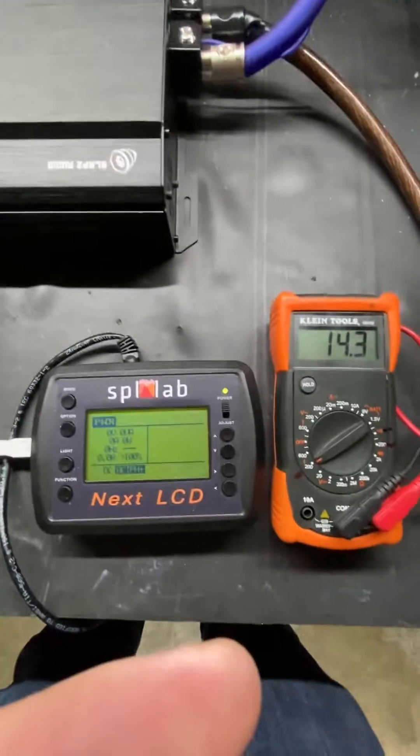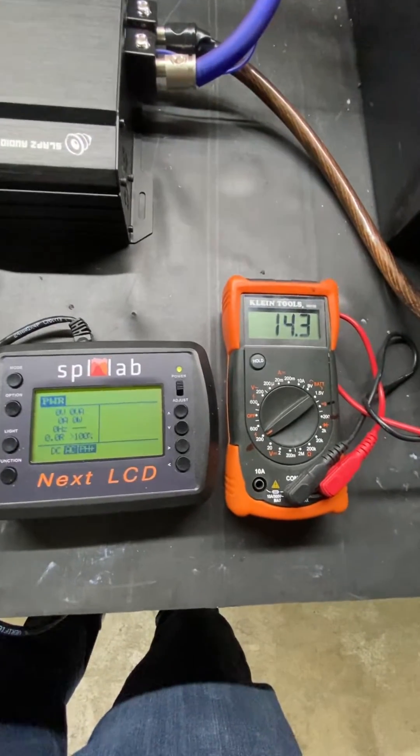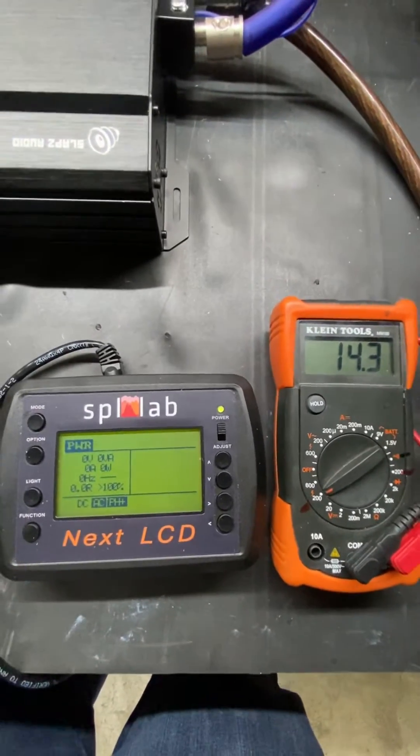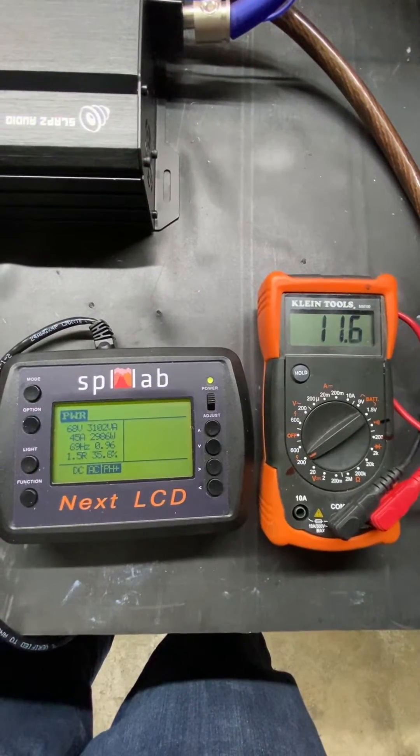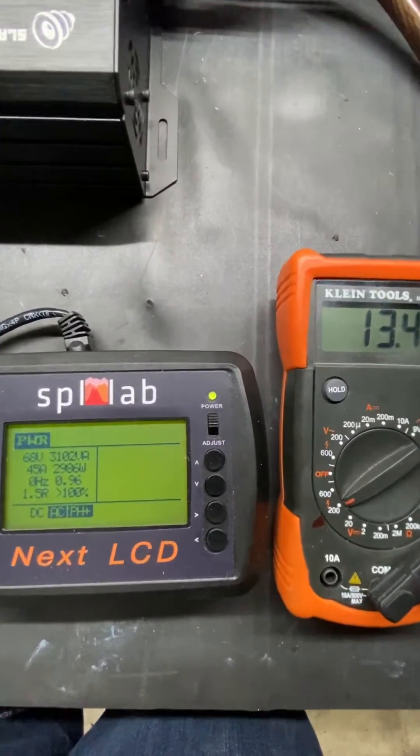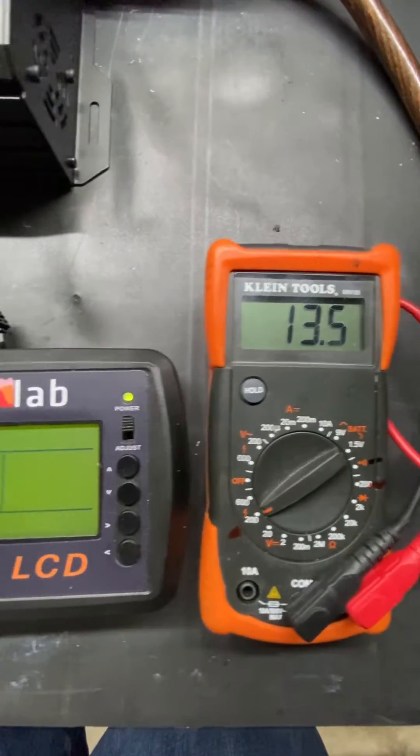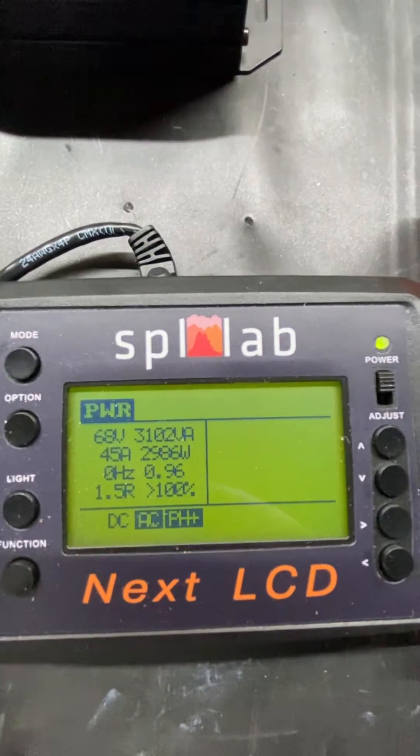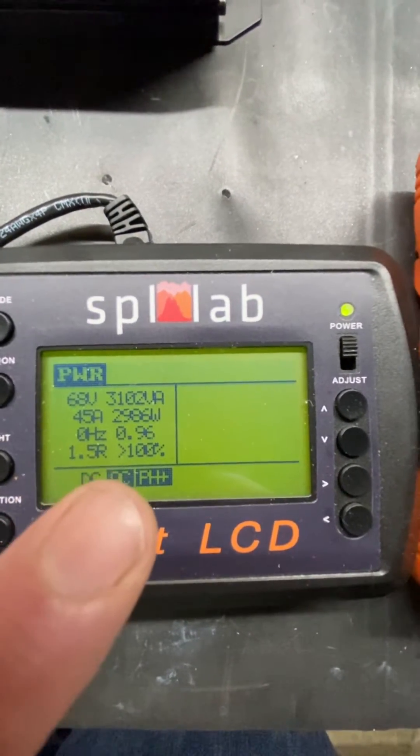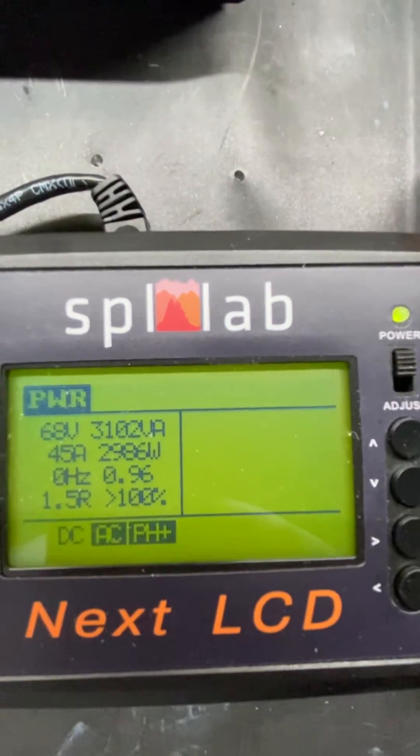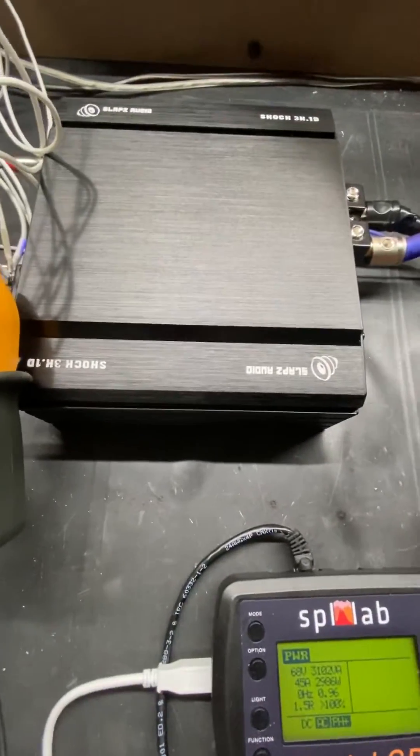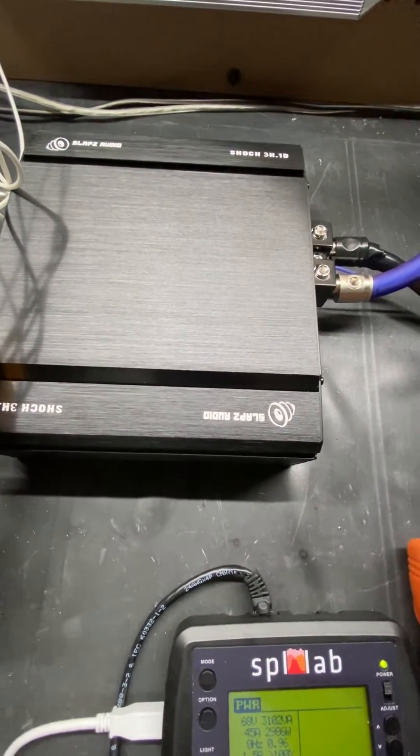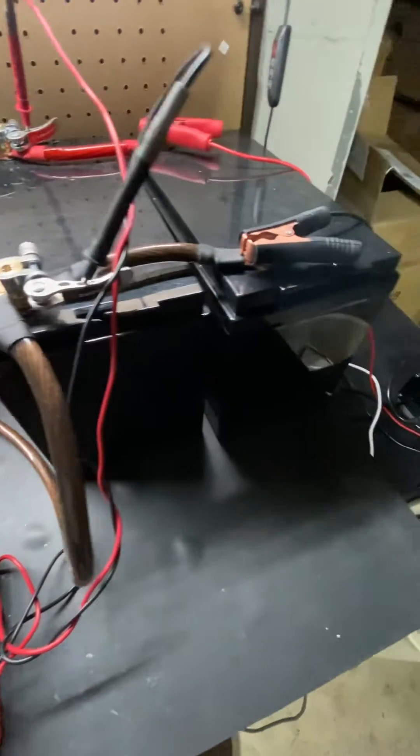So we're going to run a tone through the amplifier. All right, not sure what the voltage dropped to, probably mid-11s. The Next LCD at 1.5 ohm—that's what that 1.5 R is—2,986 watts from our Slaps Shock 3K running off of strictly battery power.